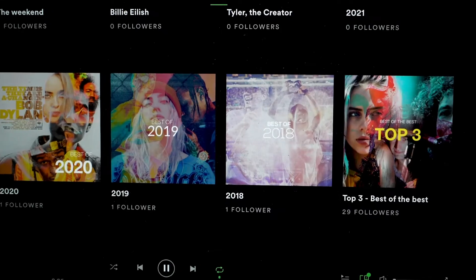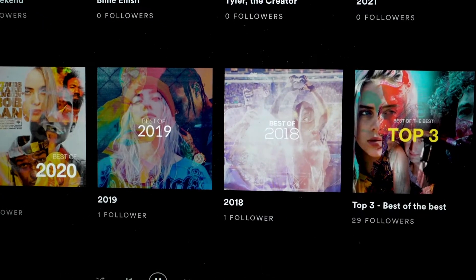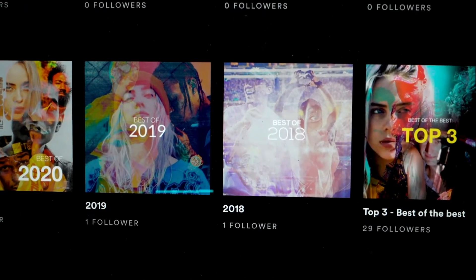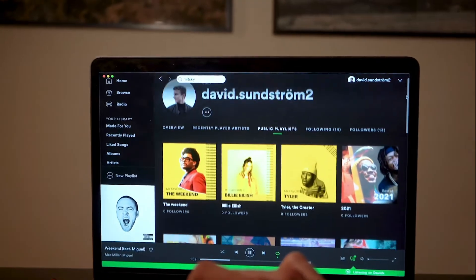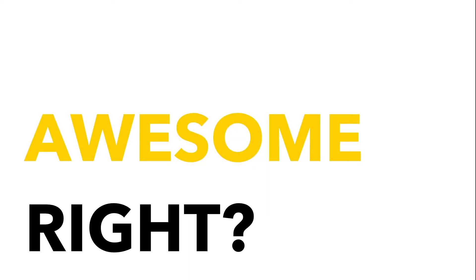I promise you, it will feel like you have made an actual album cover. That's awesome, right?